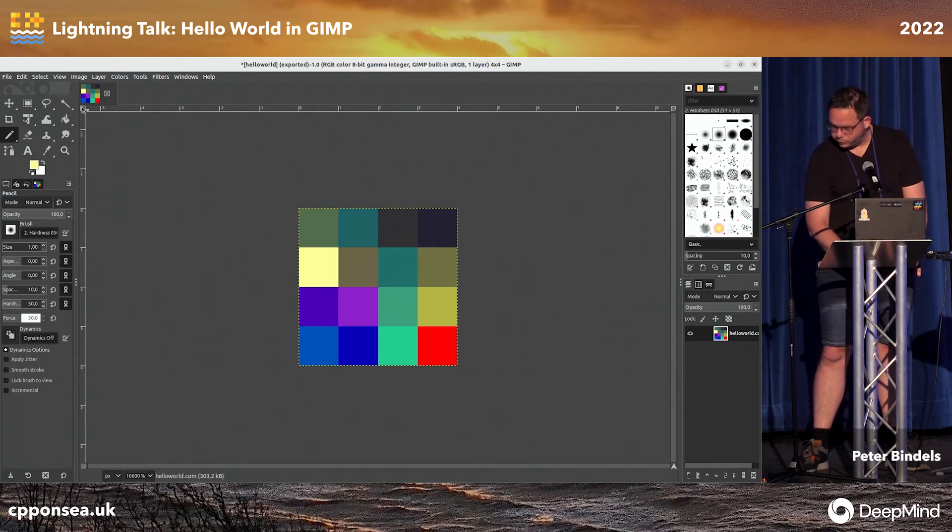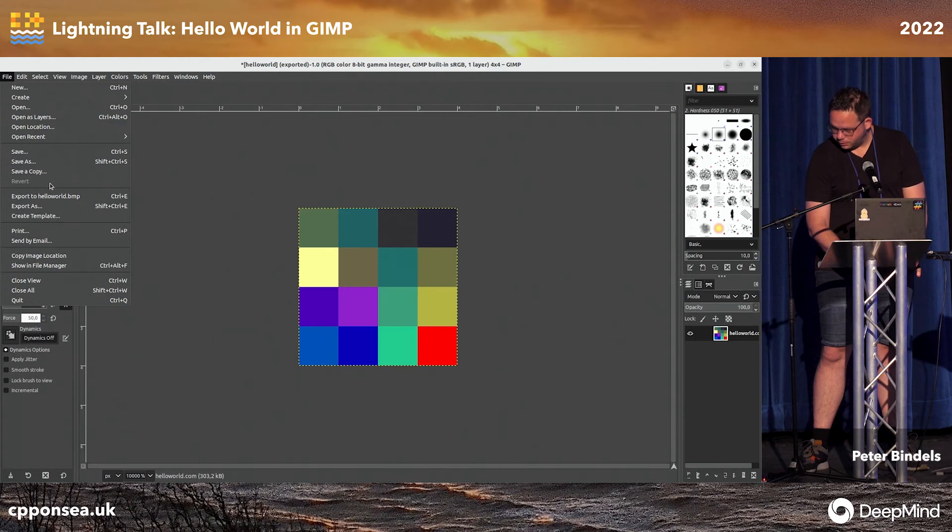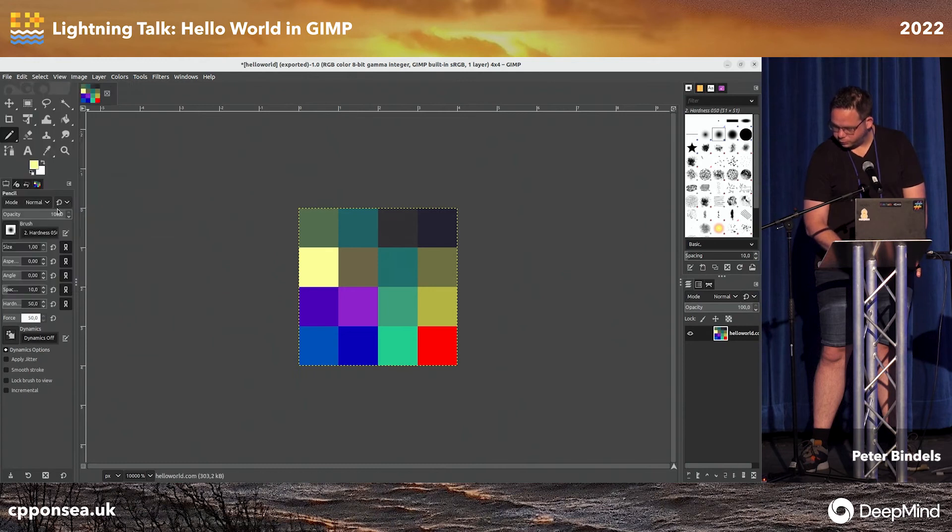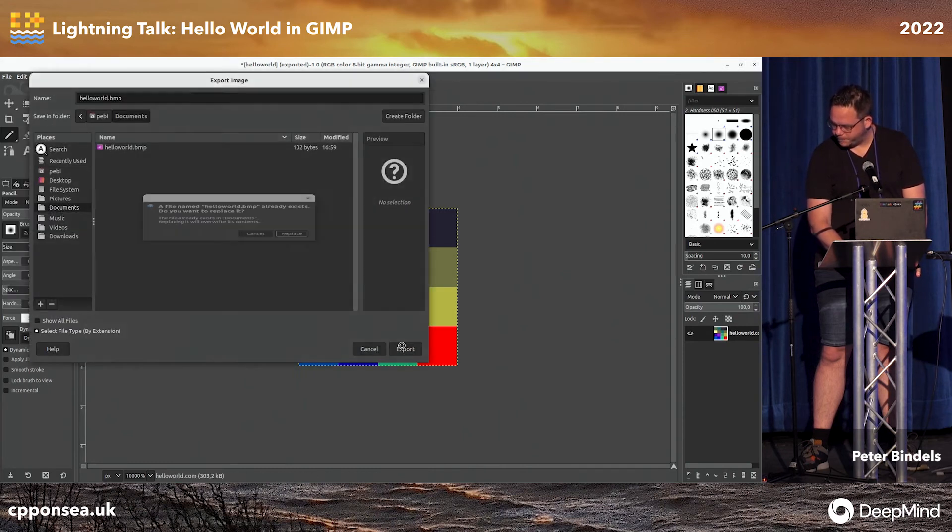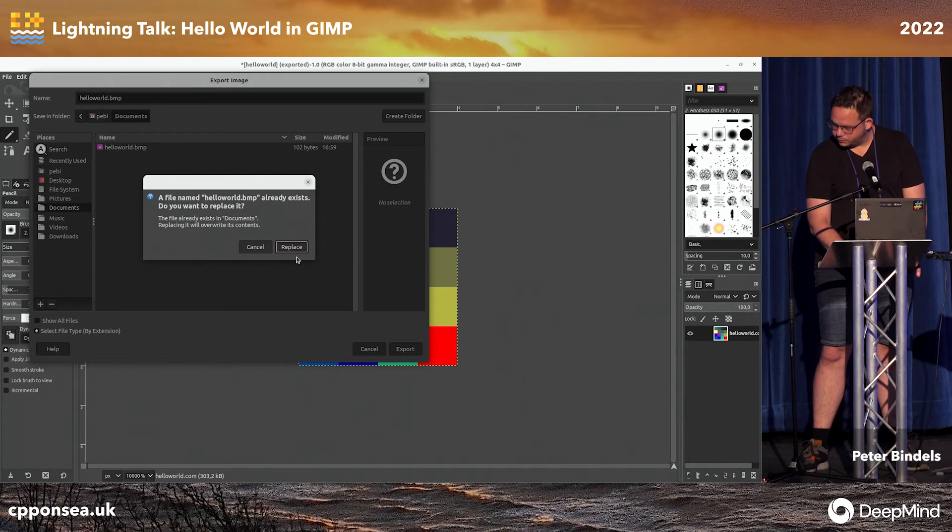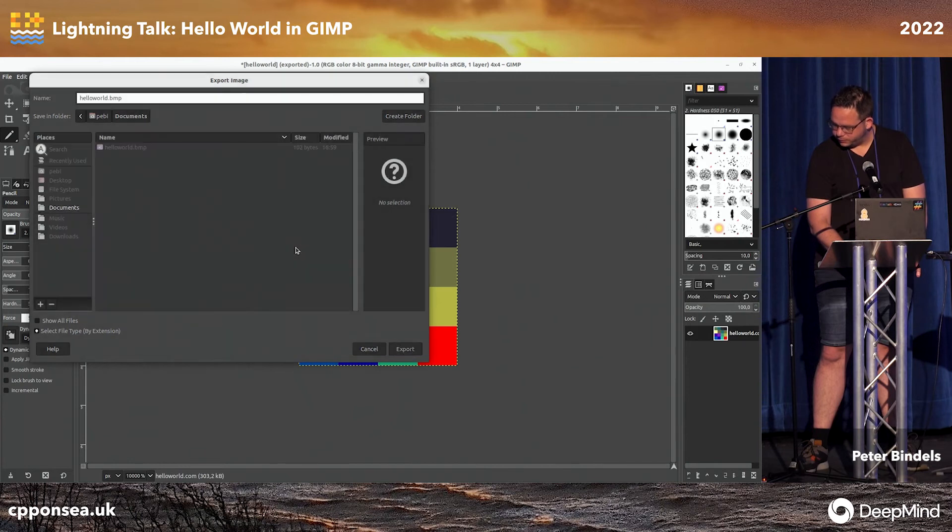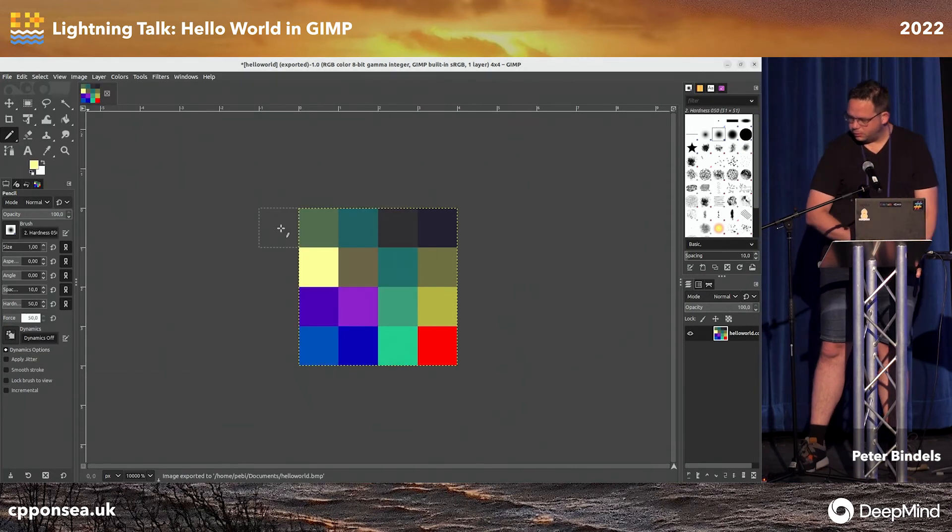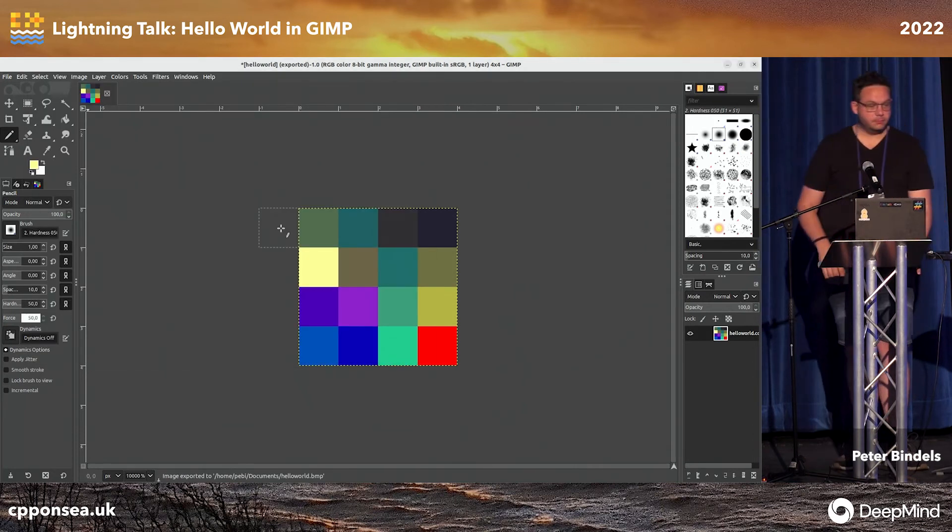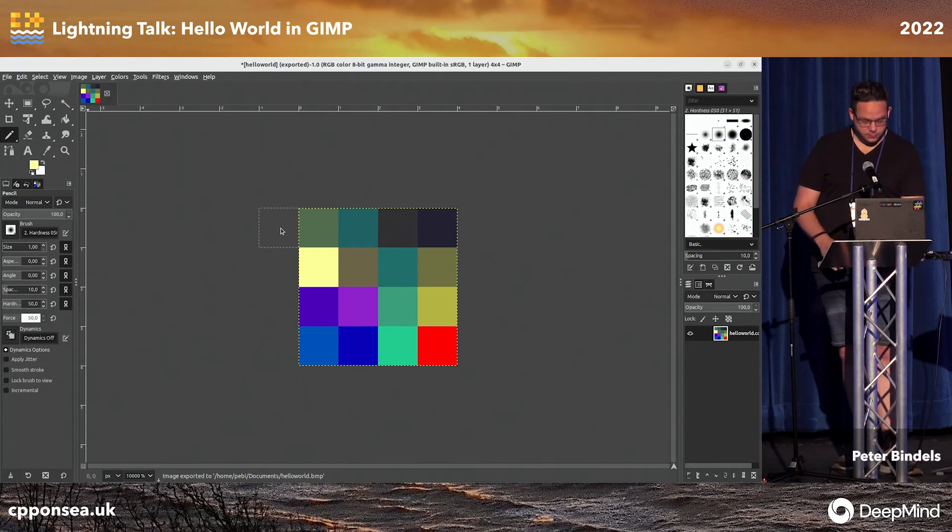Okay, so we go to the menu, and we use export as to export it as a bitmap. Yep, let's replace that. We're going to not want to have any color space information, because that doesn't run well. Okay.